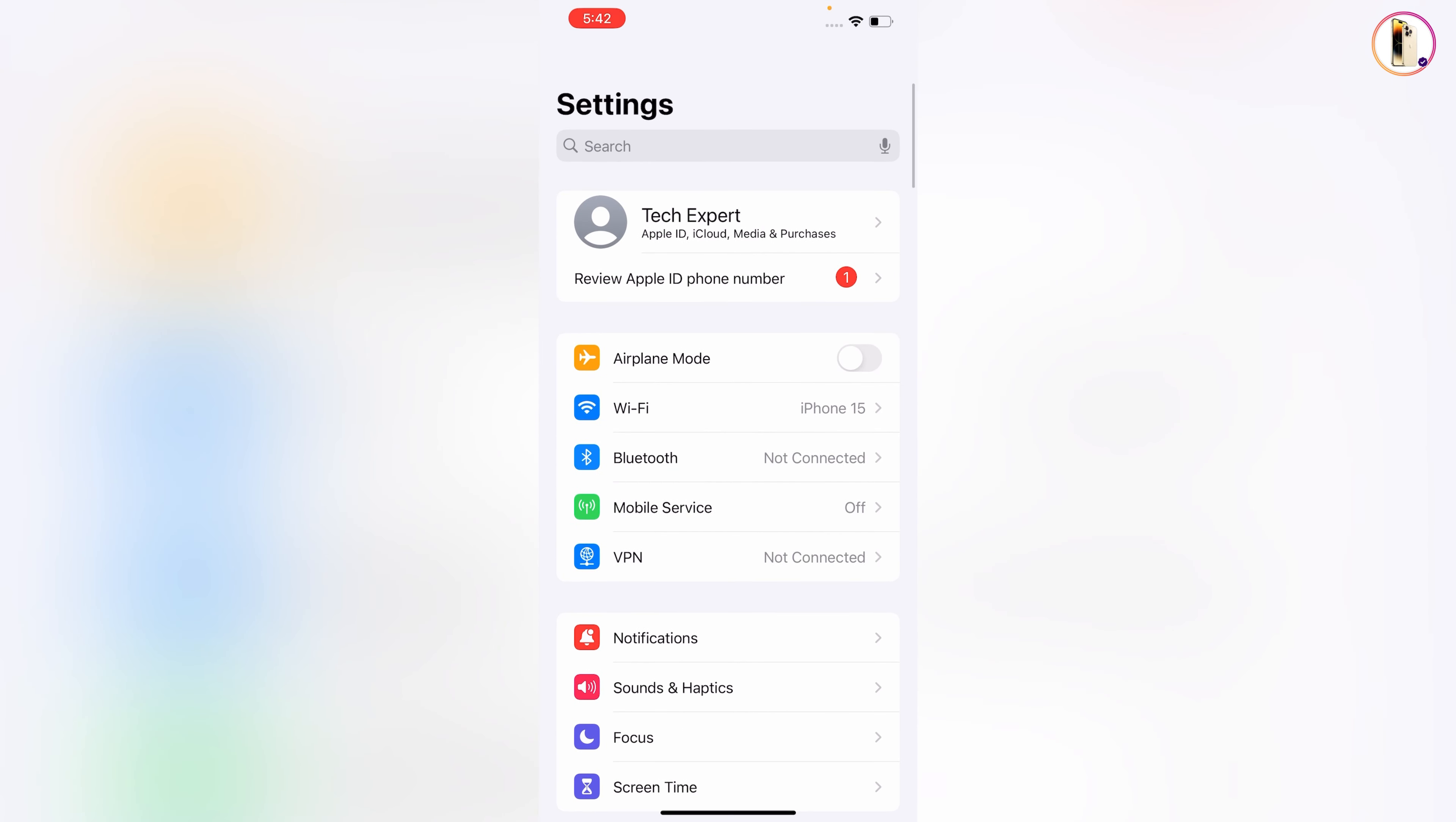Now you have to follow the second step. In step two, you have to tap on your Apple ID profile.